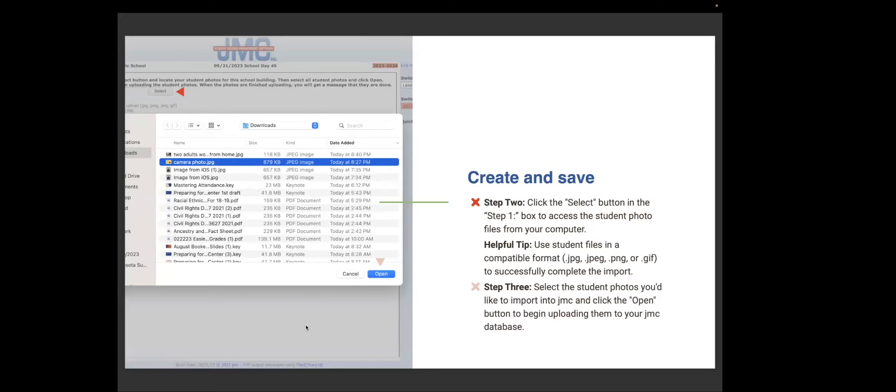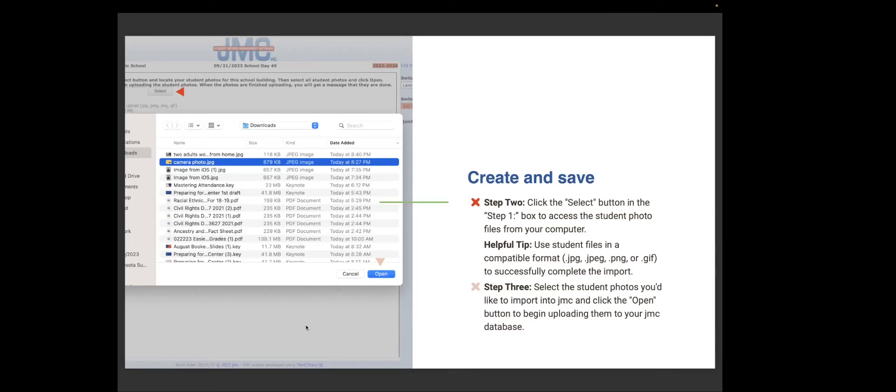Step three, you select the student photos that you would like to import into JMC and click the open button to begin uploading them to your JMC database. So the first export that I did, I should have put elementary building. But again, we only have one building in ours. But you would say, you know, export to vendor elementary building, export to vendor middle school. And then you'd do the same thing as you're importing. So make sure that you identify the correct files and open.